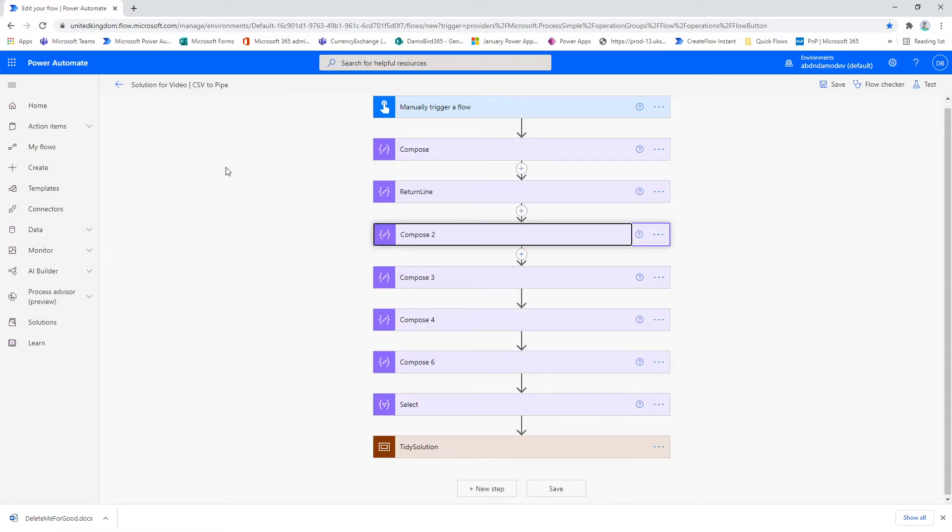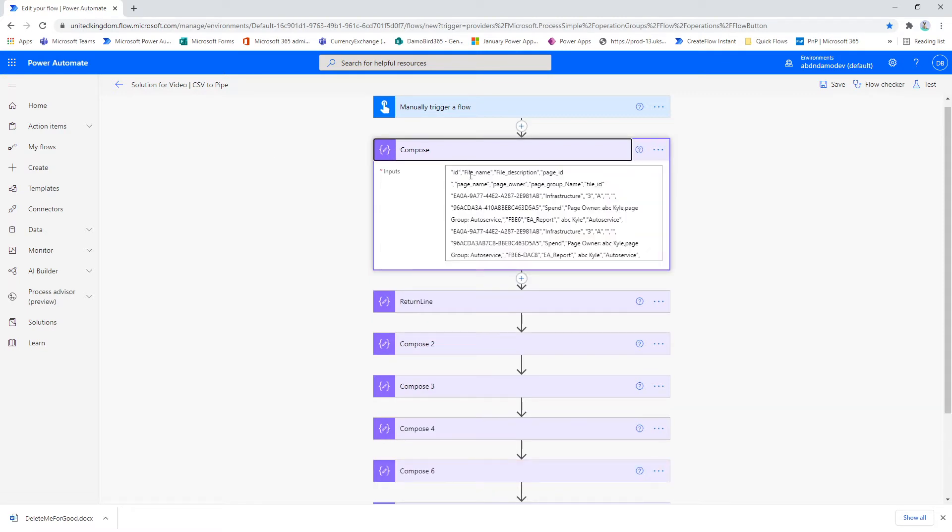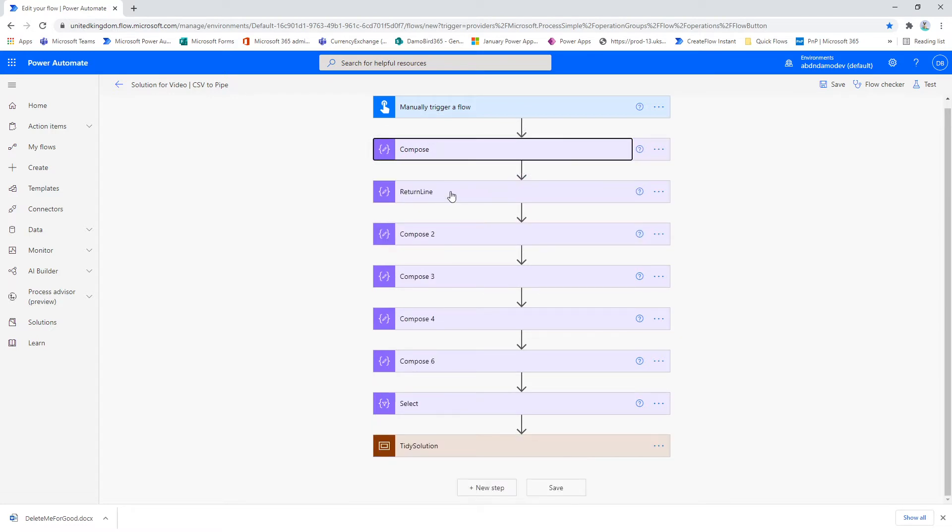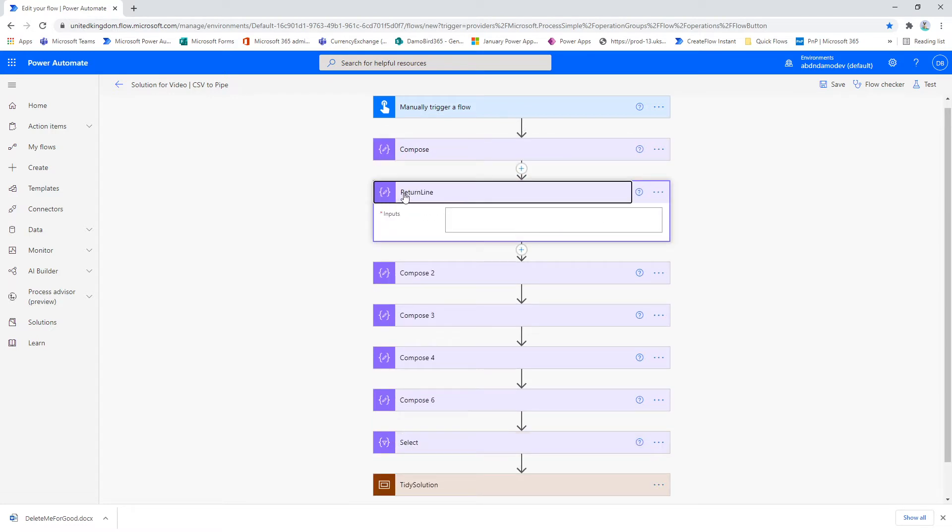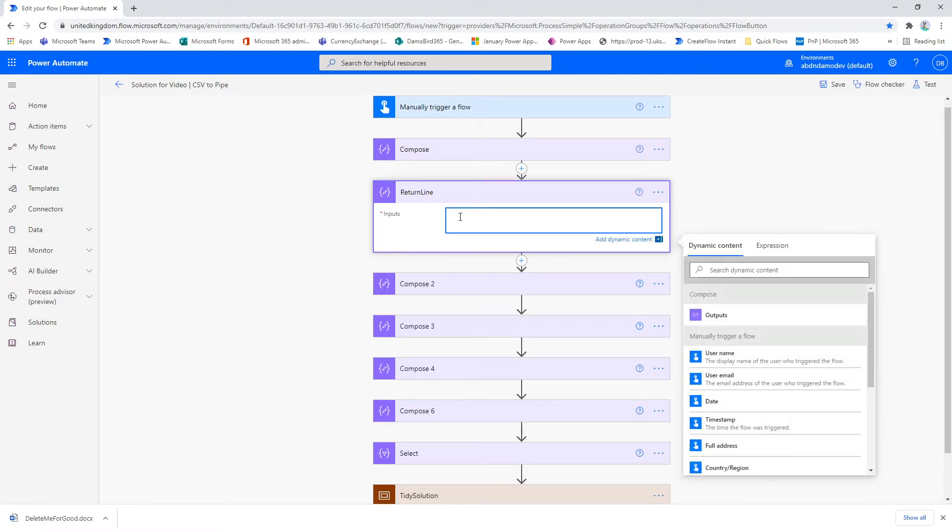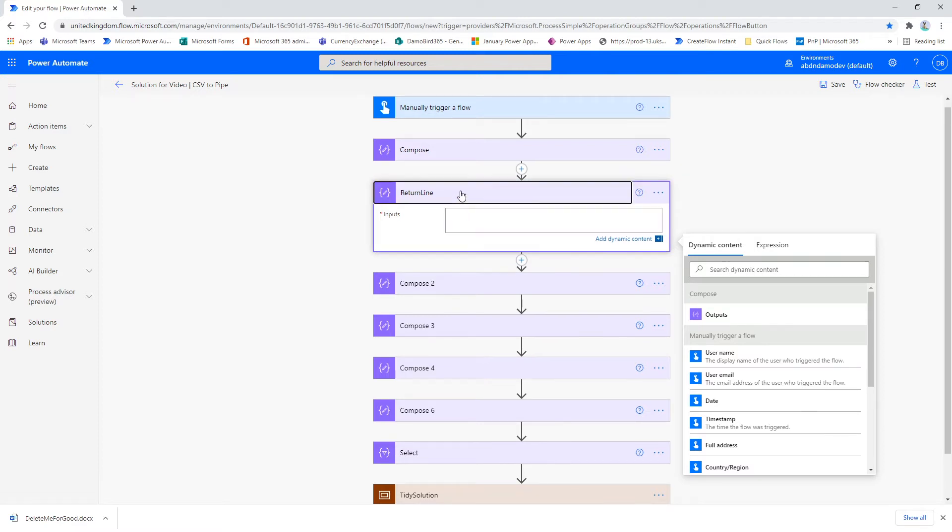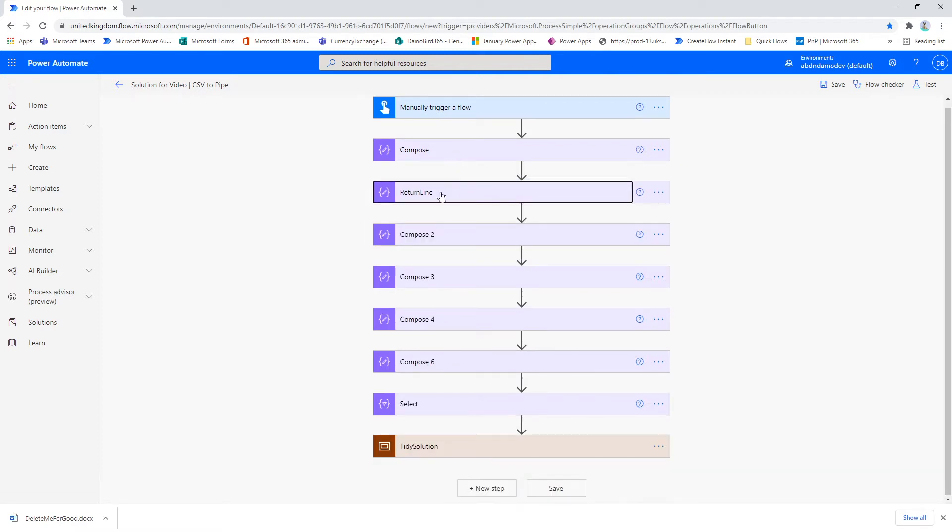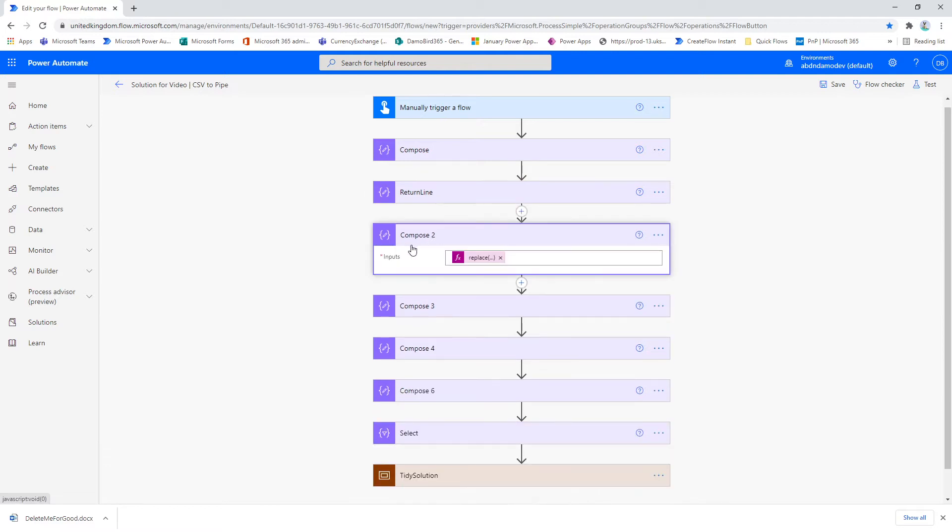First off, I've got my compose action which is the contents of the CSV. Of course, you could take this literally from a CSV file using get file. And a second action, which is return line, which literally is as it sounds - a return line of hitting return in a compose. I use that later on for splitting up this string. So my first real expression is a replace.